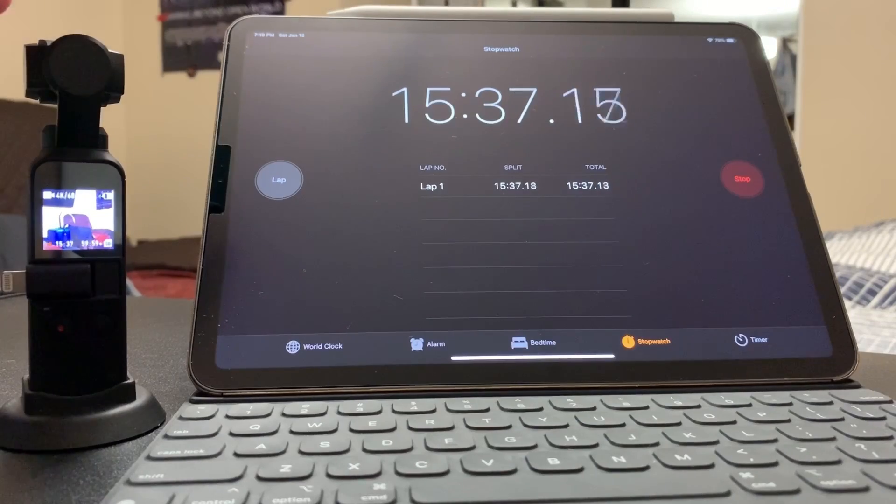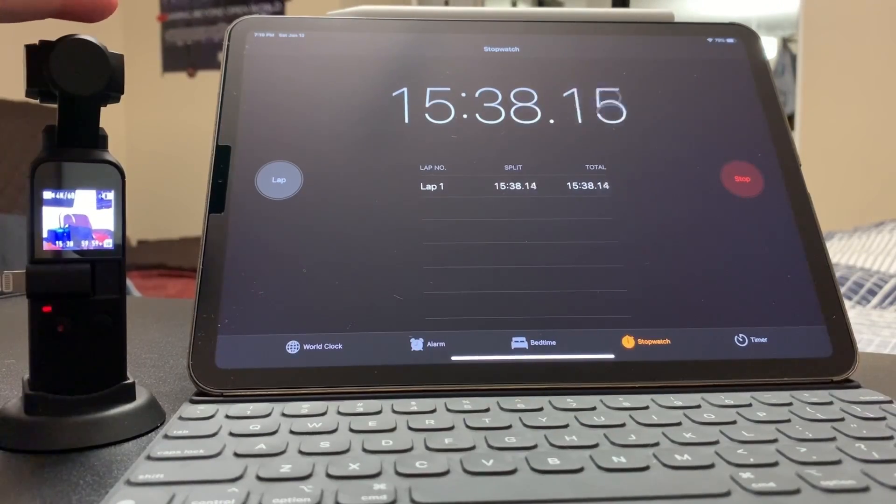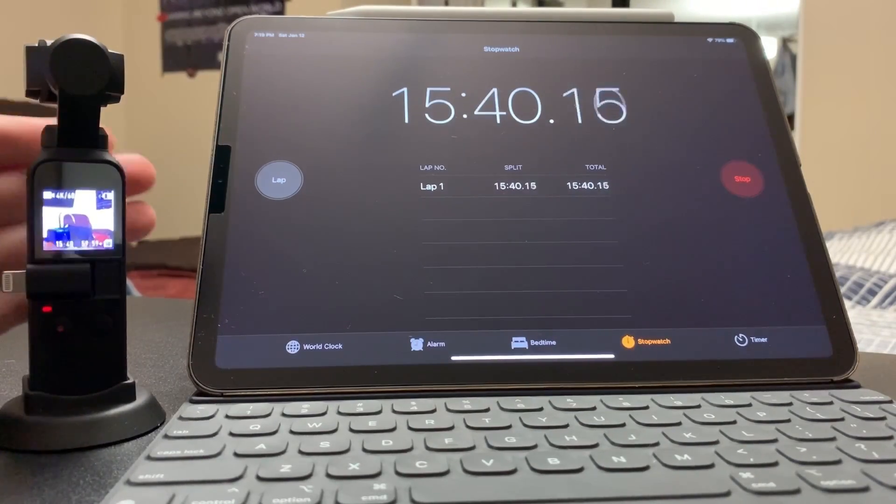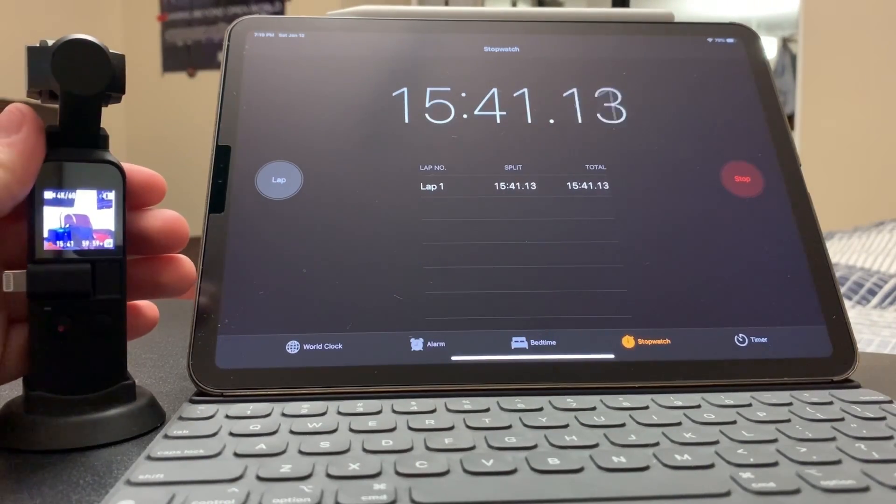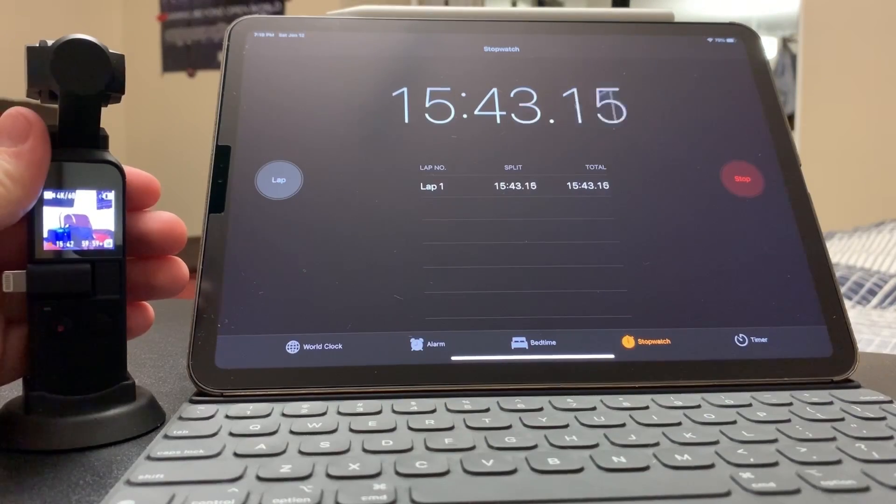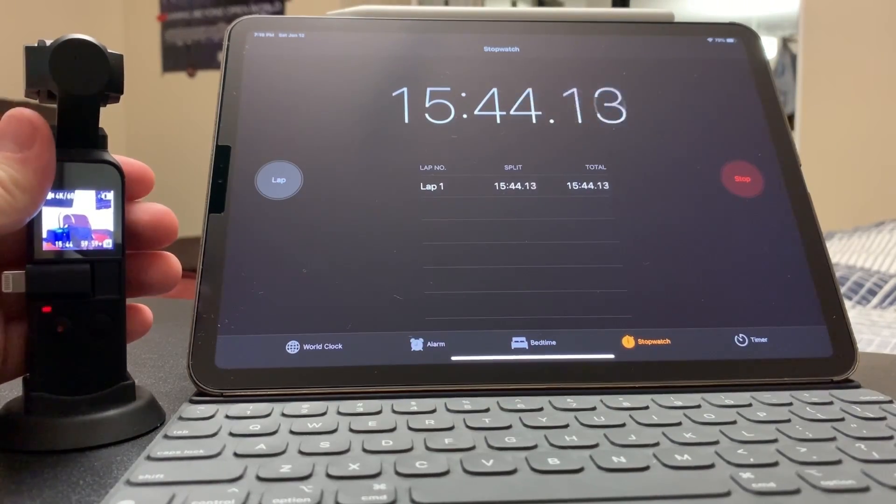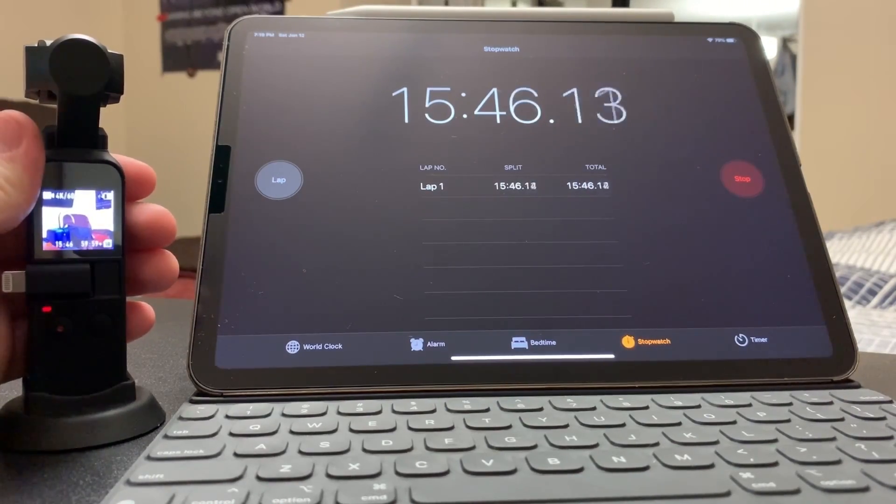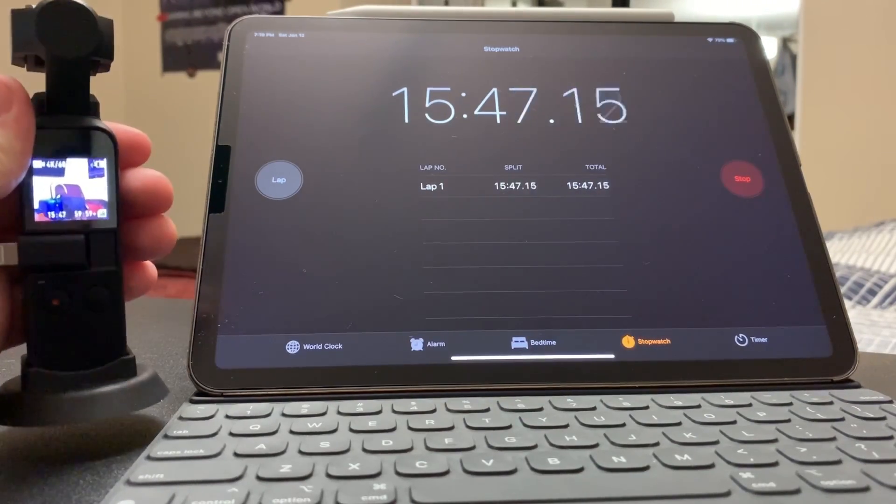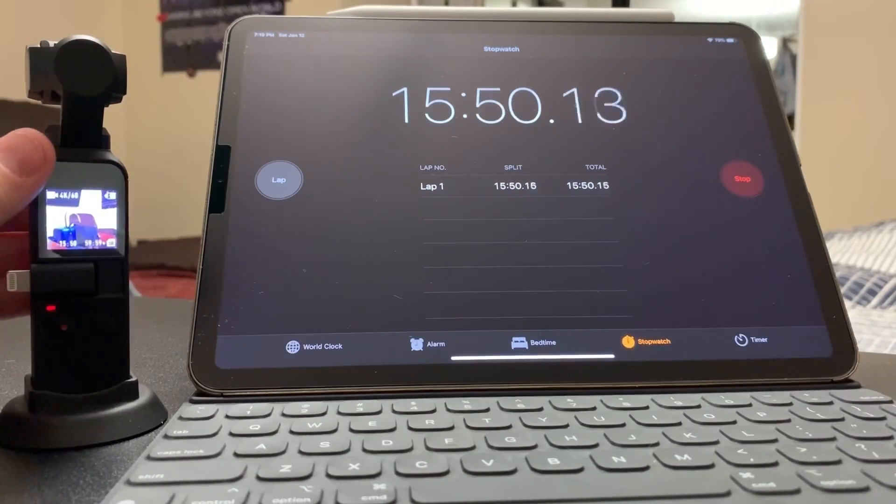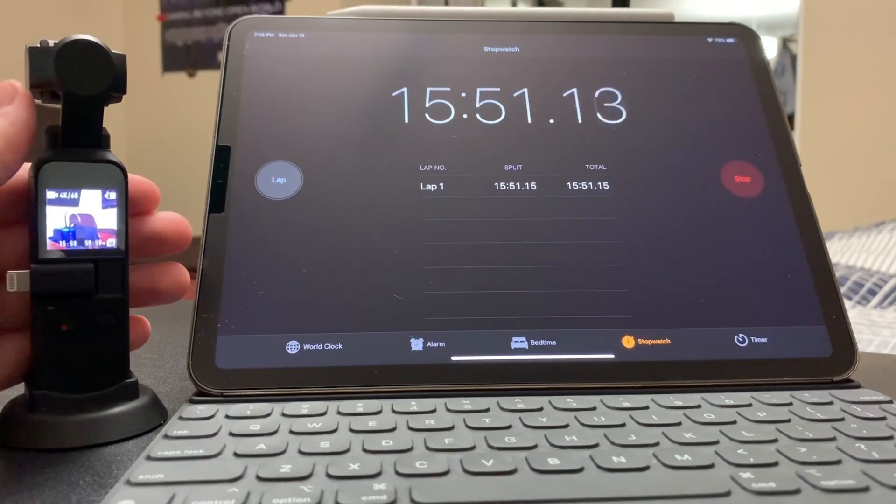Alright, so let's take a look at 15 minute mark. Nothing really changed. Wow, the body is super hot, especially like the sides right here.